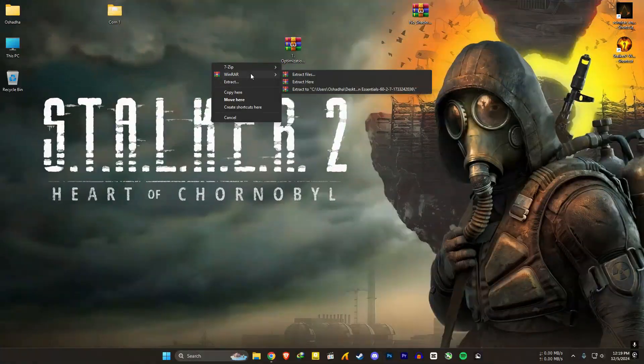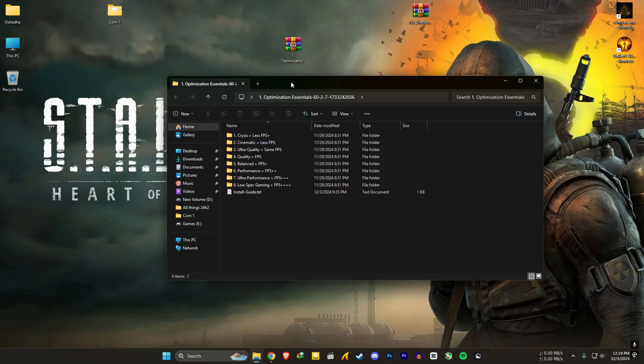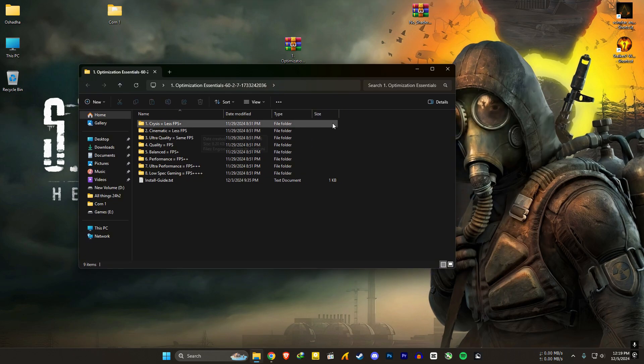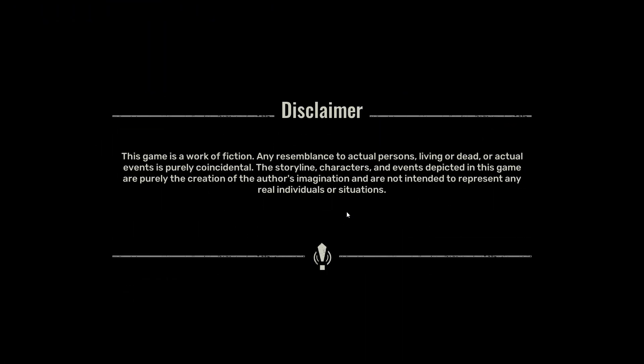After that, extract the optimization essential files. Before we do the optimization steps, let's get our baseline FPS. So no more shader compilation — that's good.